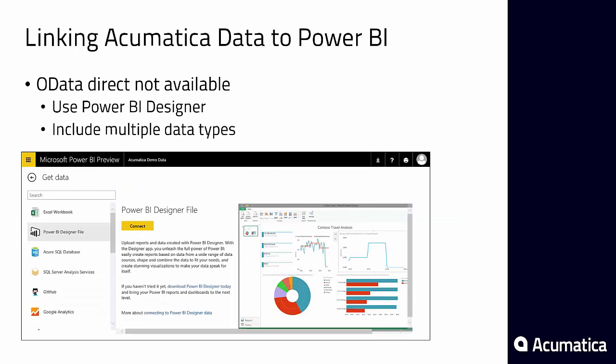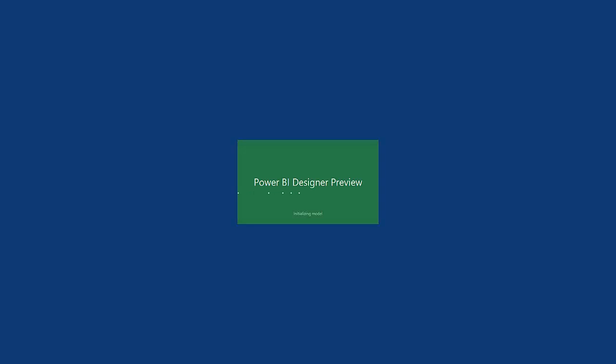With the current version of Power BI there's no direct OData link, so we're going to create a Power BI Designer file. To generate the Power BI Designer file, Microsoft provides a desktop utility.